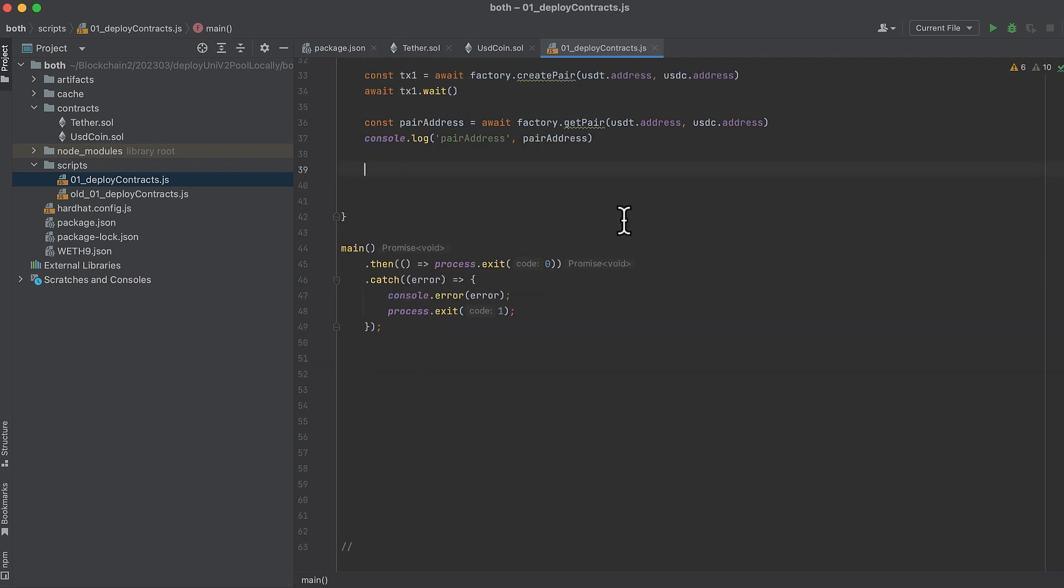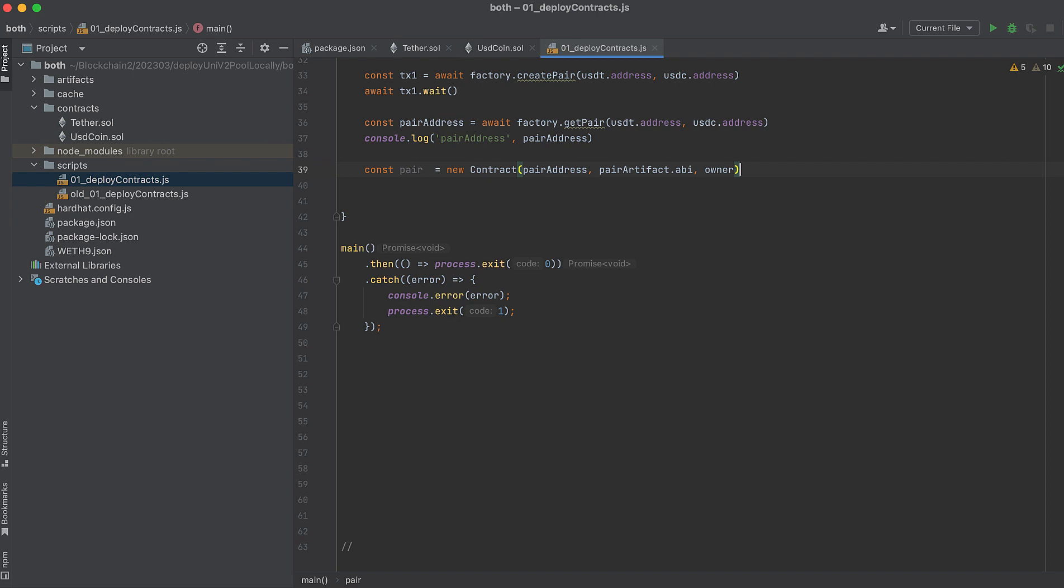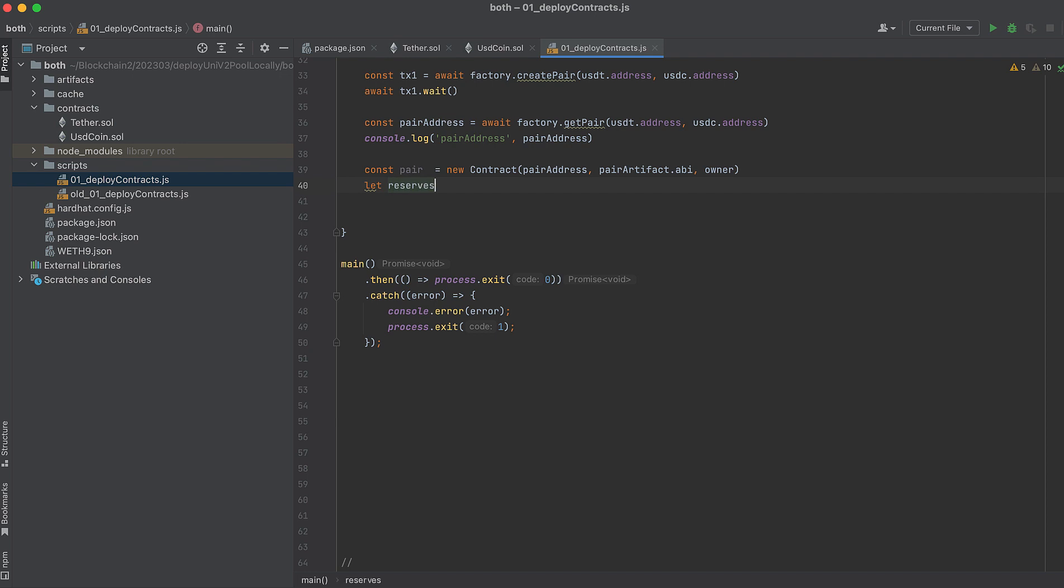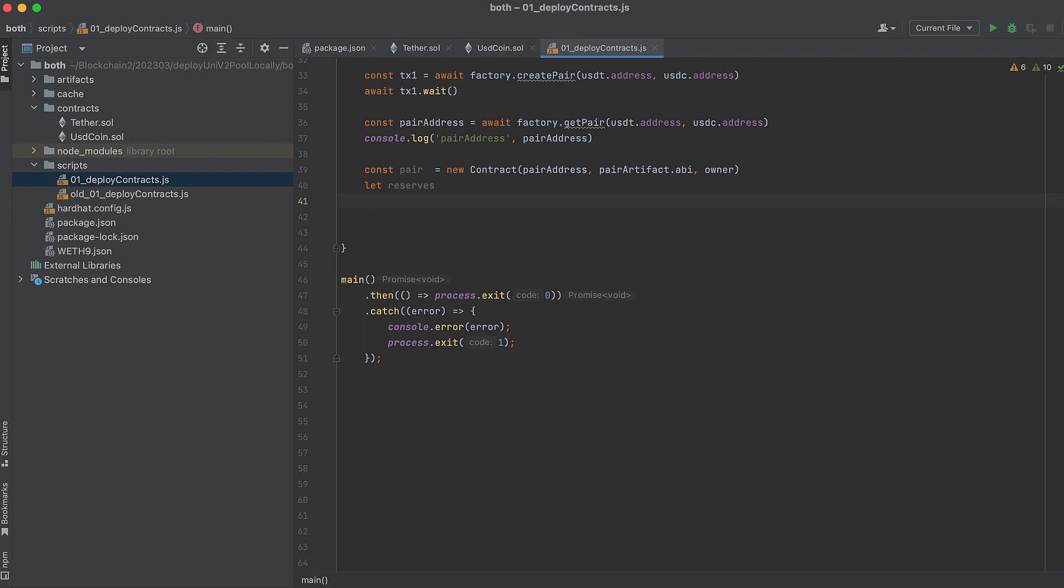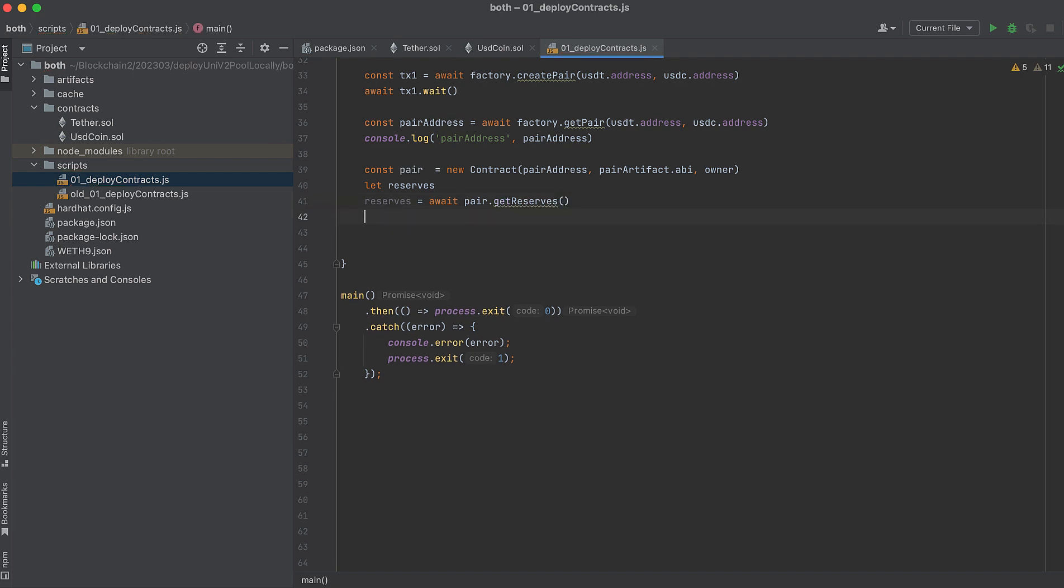Let's initialize the pair contract locally so that we can call functions on it. This takes three arguments—like when we typically create an instance of the contract class: the address of the contract, its ABI, and the owner. Now let's check its reserves right now, and they should be zero. Reserves are the amount of both of the tokens in a pair. We can get the current reserves with the get reserves function. I have to say, Uniswap V2 is so intuitive compared to V3. Now let's print those reserves.